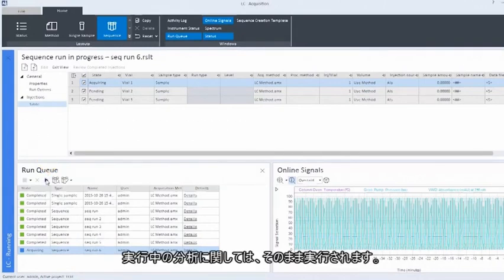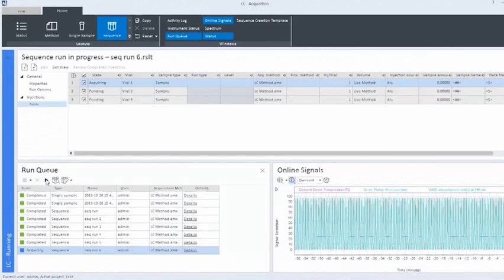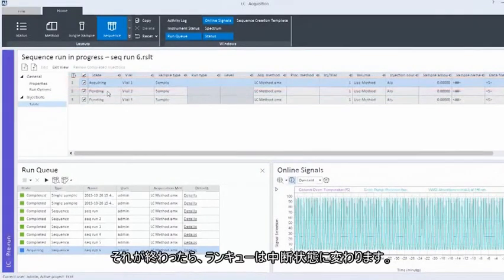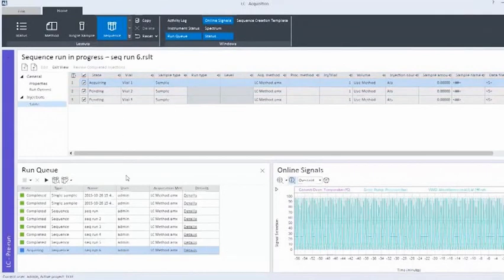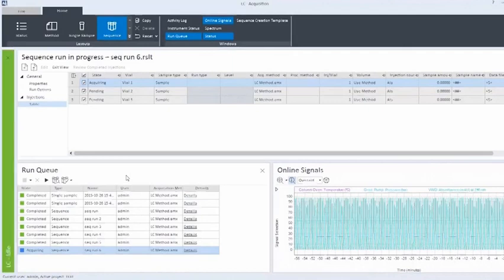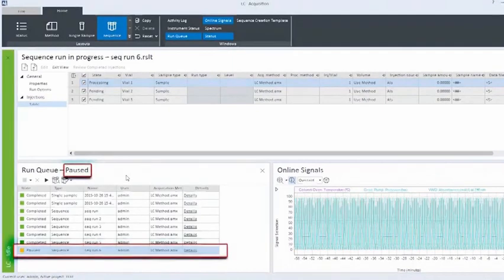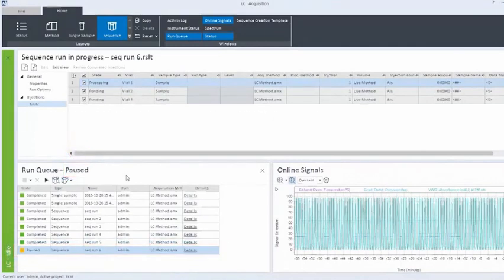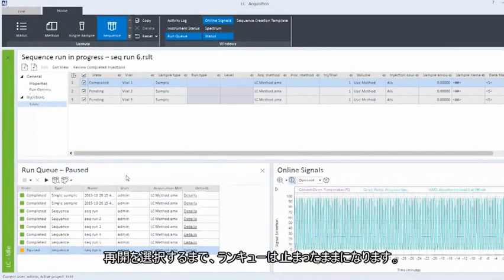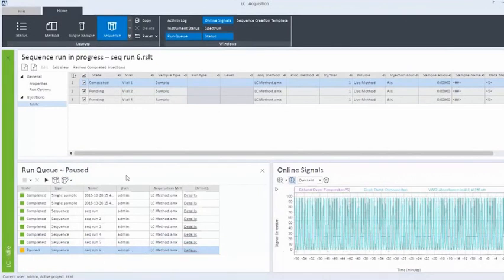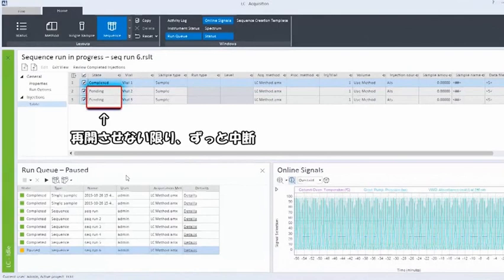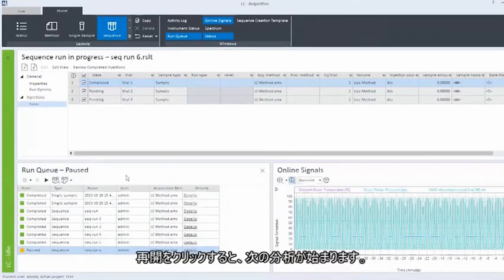The currently acquiring injection will continue acquiring. Once it is finished, the run queue will switch to the pause state. The run queue remains paused indefinitely until you choose to resume. Click resume and the next injection begins acquisition.